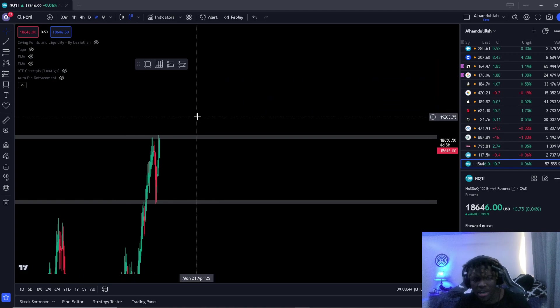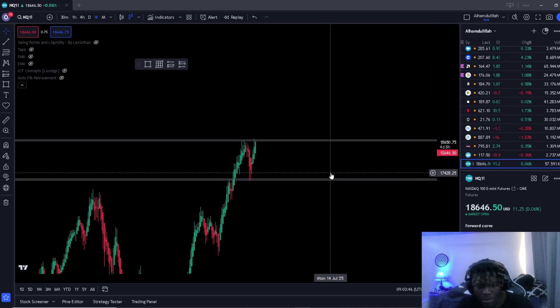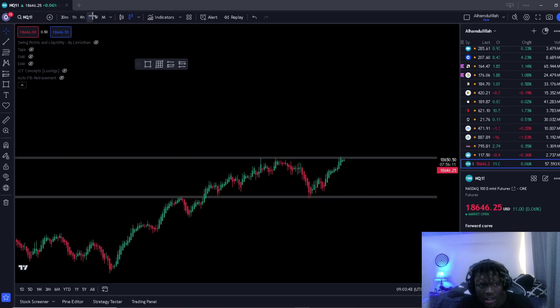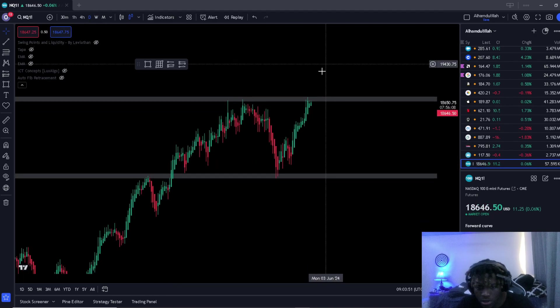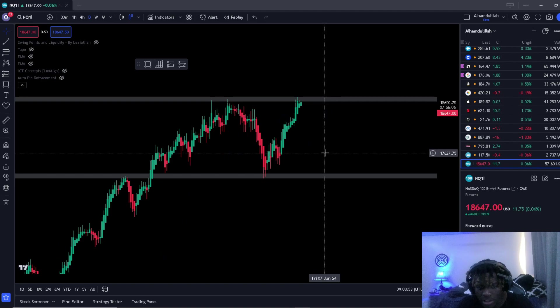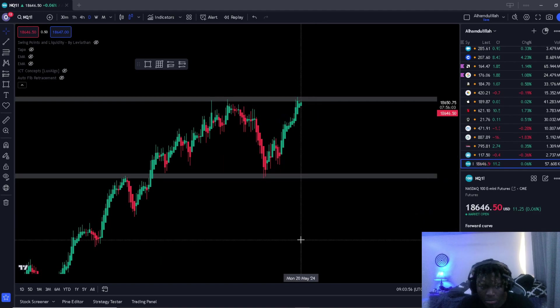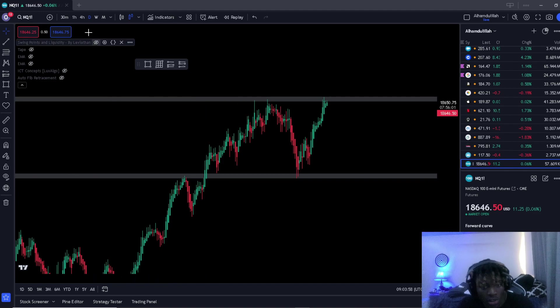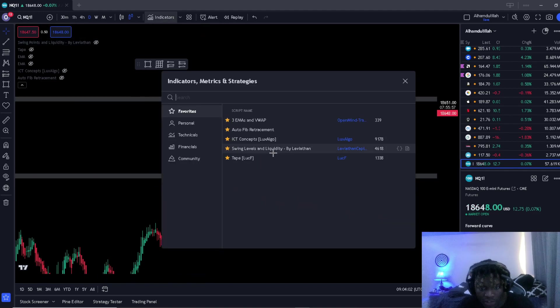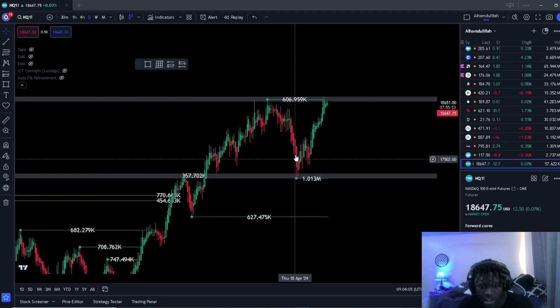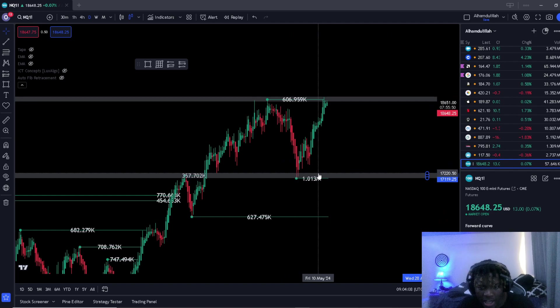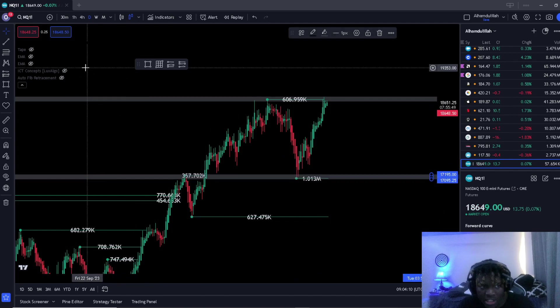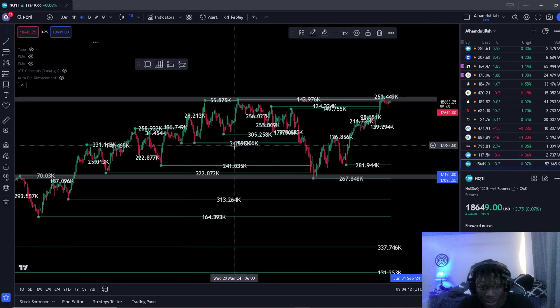I'm going to draw a zone at all-time highs, and copy and paste and draw a zone down below at the all-time lows. You want to make sure you're drawing your zones on the daily or weekly time frame. This way you're ensuring your highest probability trades because this is where the true liquidity is. Using the swing points or swing levels on liquidity by Leviathan indicator, you can see the true volume at the very tops and bottoms, indicating high levels of selling and buying.